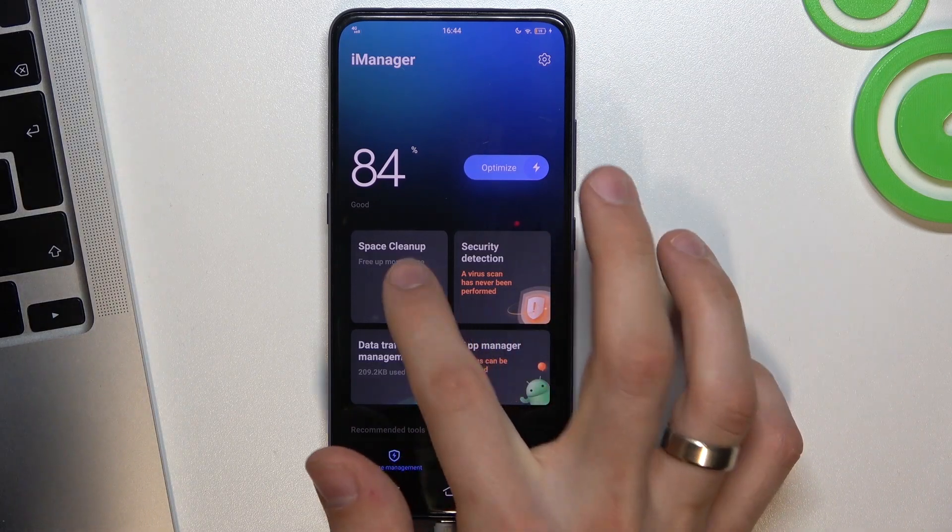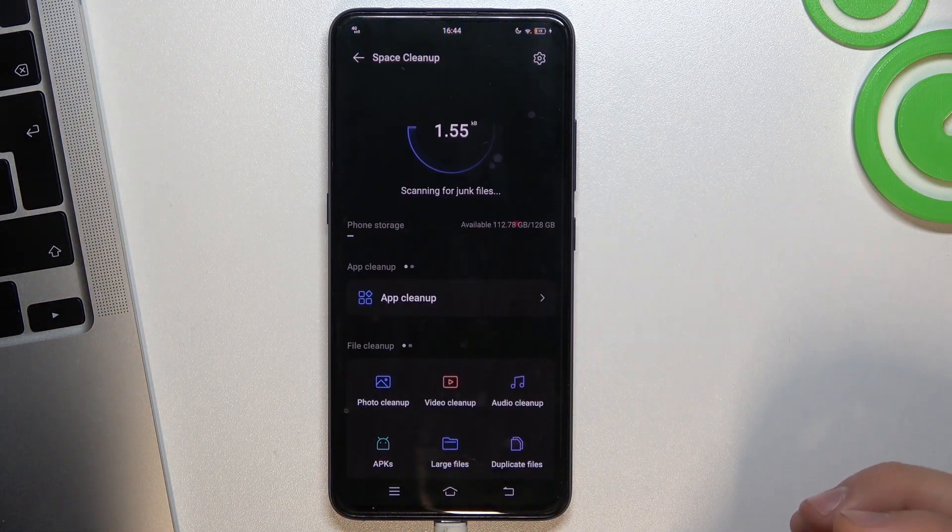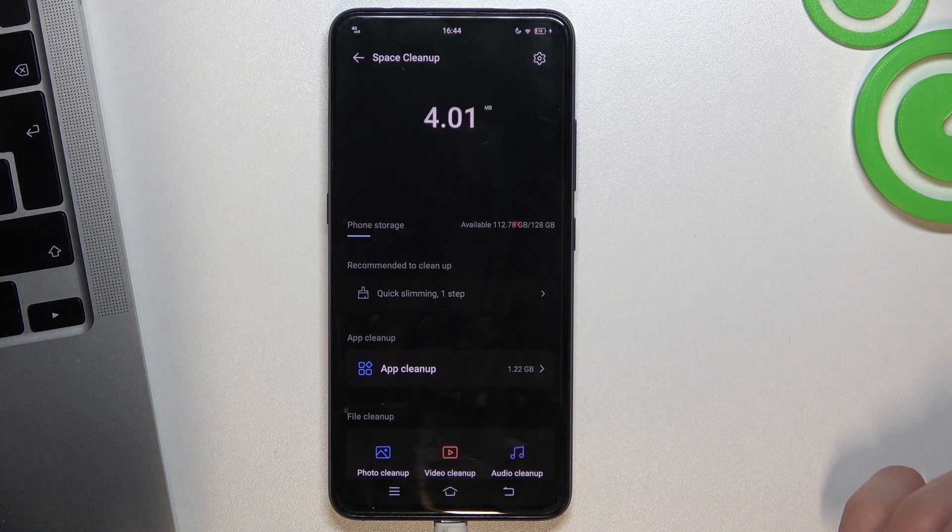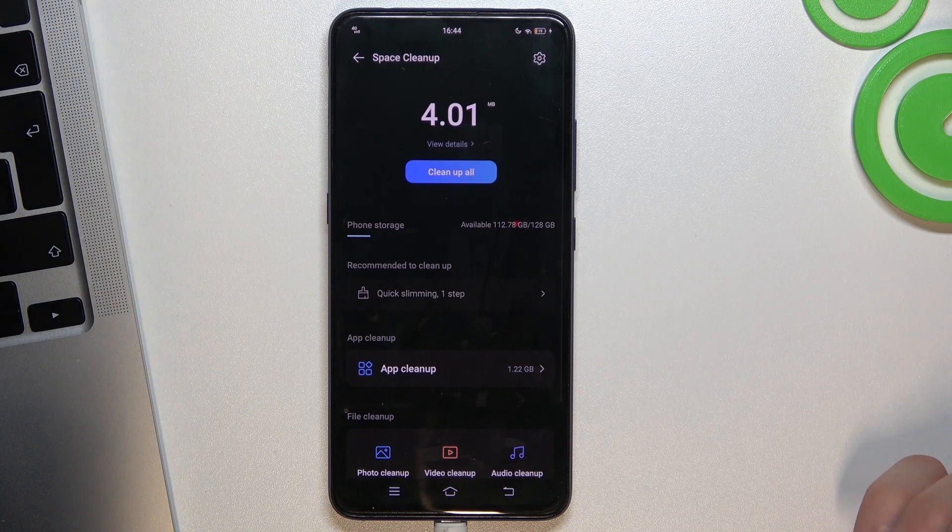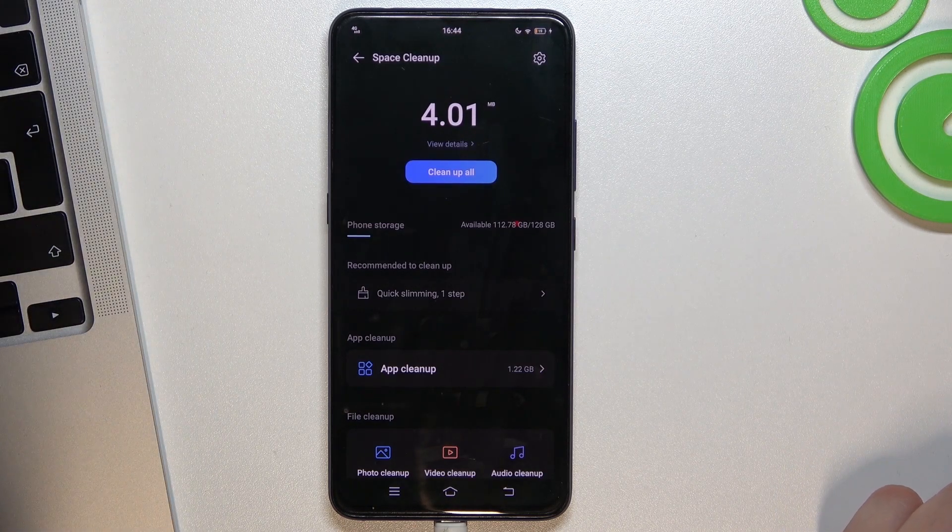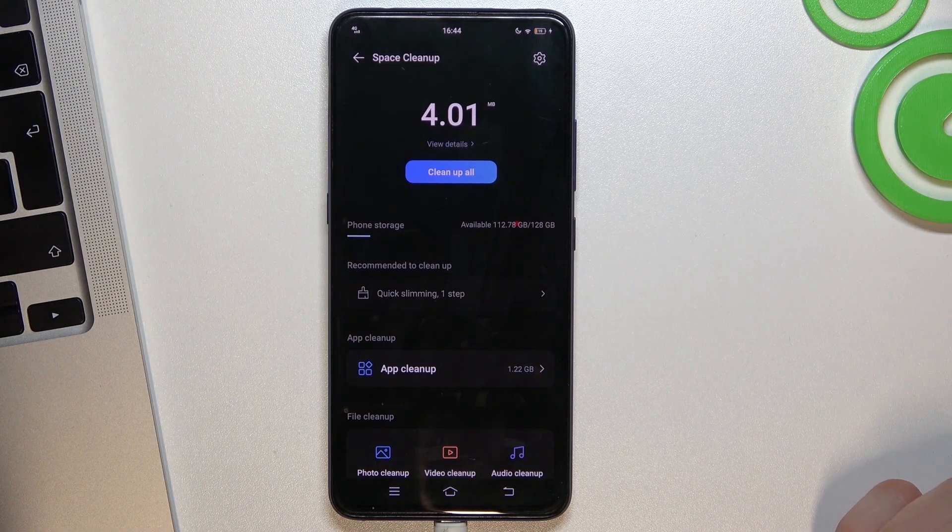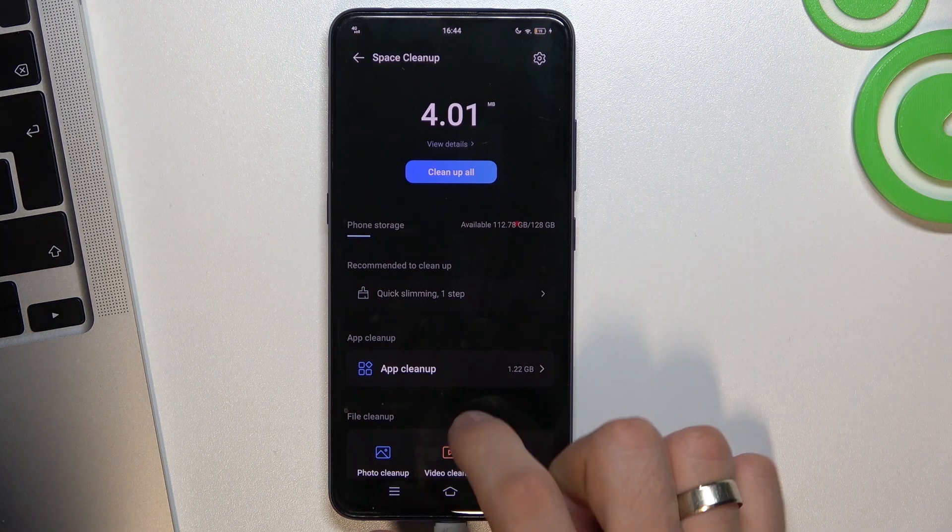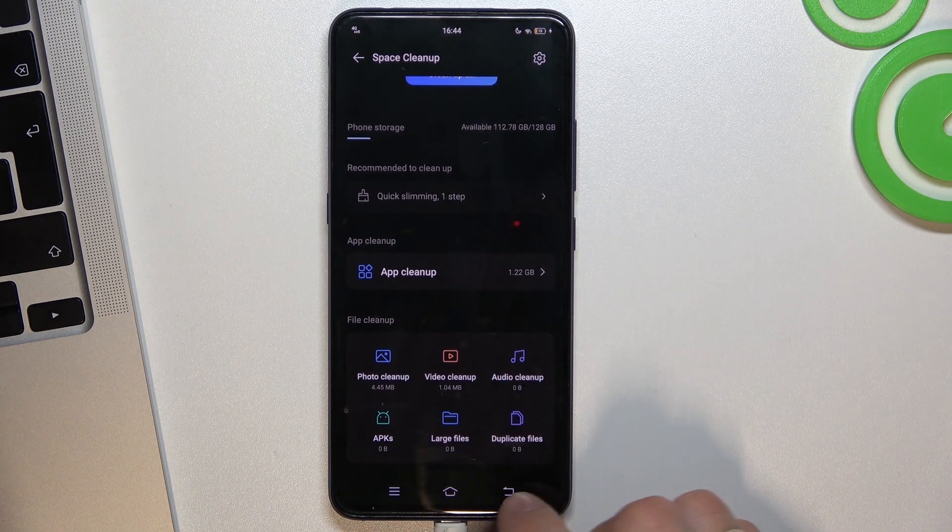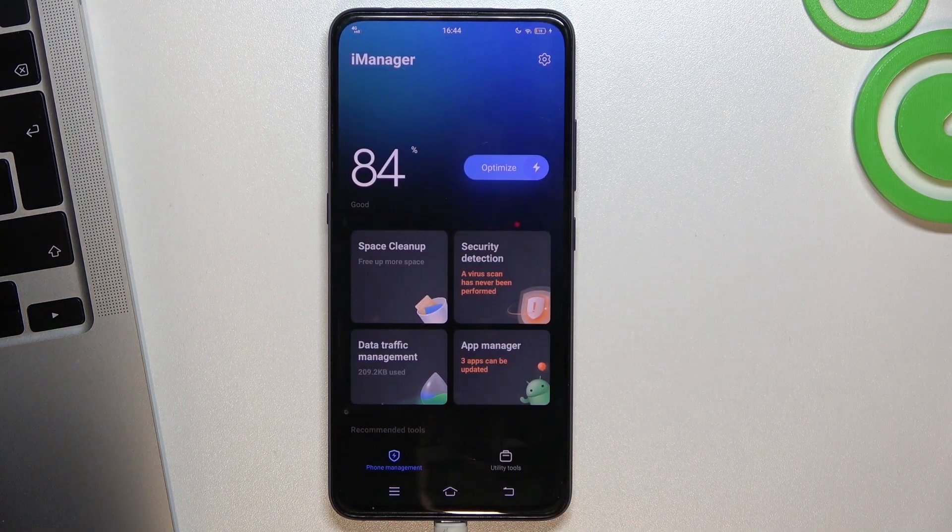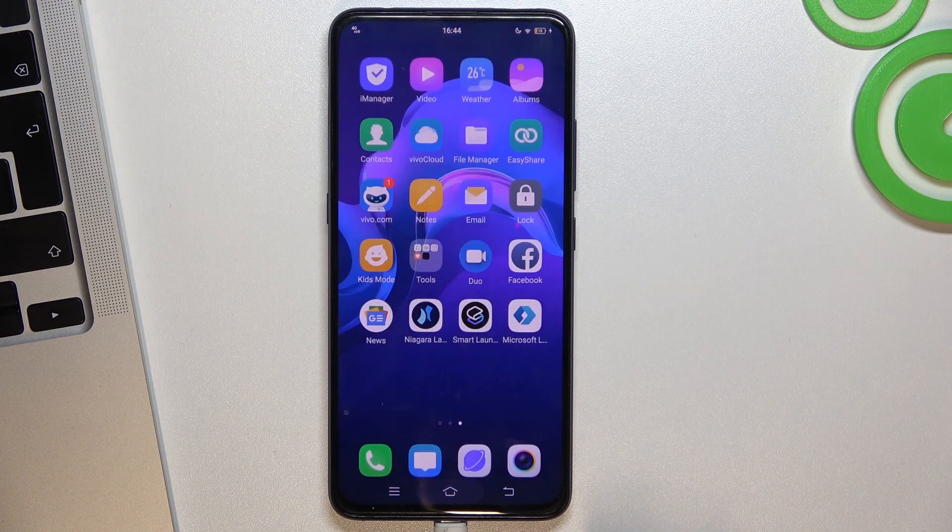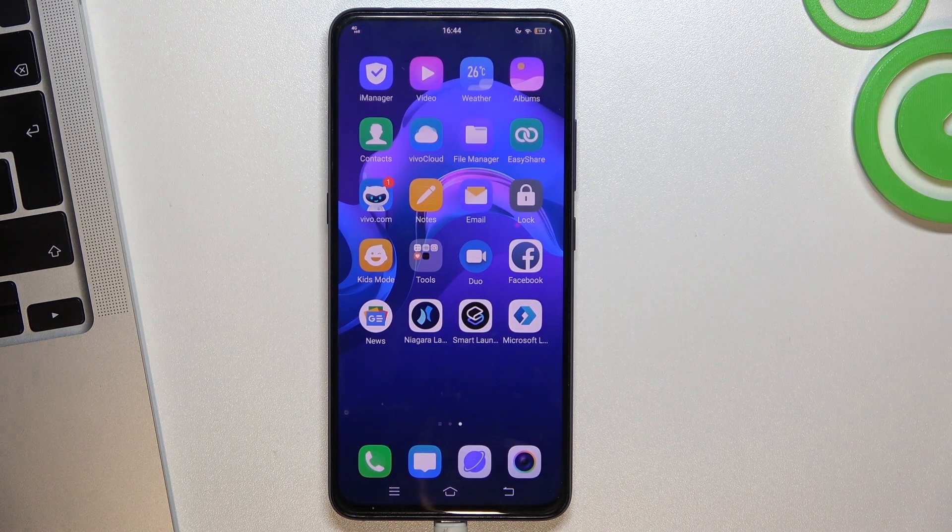And then click Space Cleanup. Using Space Cleanup you can clear trash files, big files, old APKs, and other unused files.